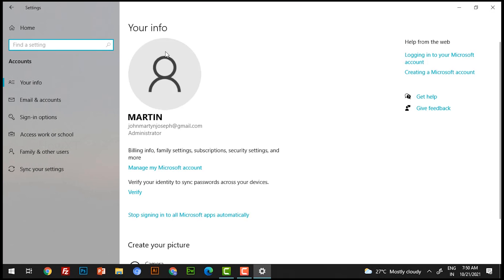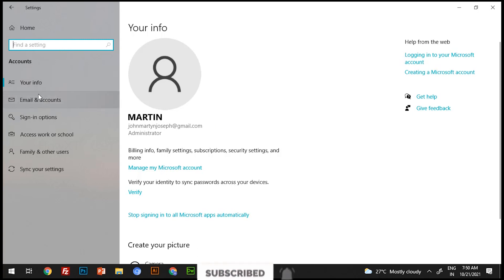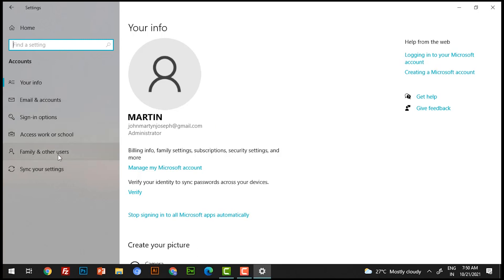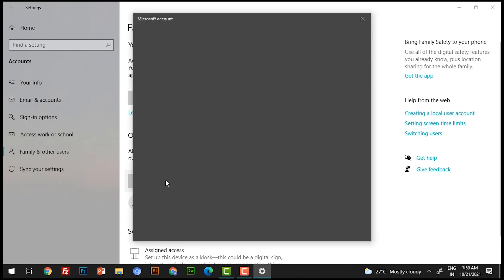Just select Accounts. Once you select the Accounts option, you will get your account details — your name and all kinds of information. On the left-hand side you will find Email, Sign-in options, Access, and Family and Other Users. Select Family and Other Users. I am going to create one more user and share it without a Microsoft account. Select 'Add someone else to this PC' and hit the button.